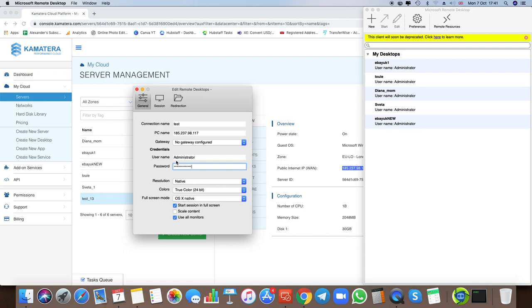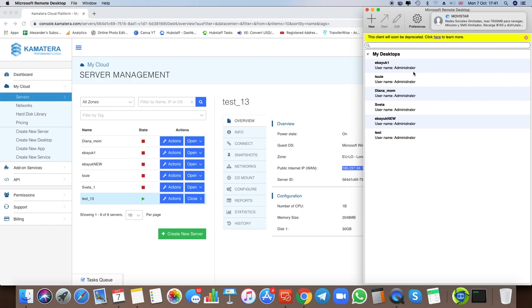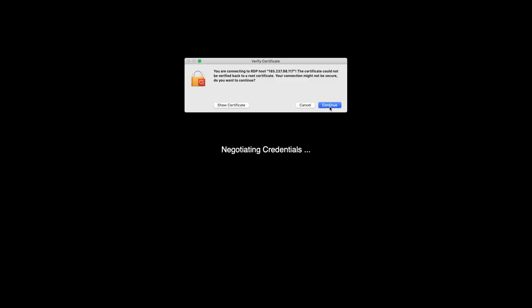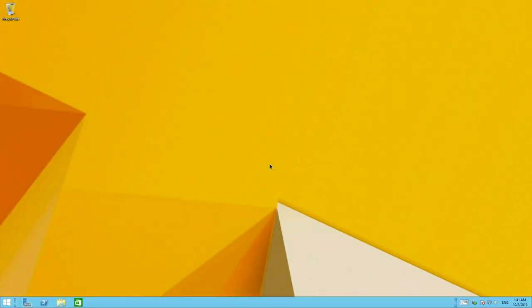For the password, use the password we created during server setup. Confirm that you wrote 'Administrator' correctly, then click X to save. You'll now see your new server listed in the app. Click on it, click Continue, and boom — you have a new Microsoft remote desktop running inside your Mac. It's that simple.